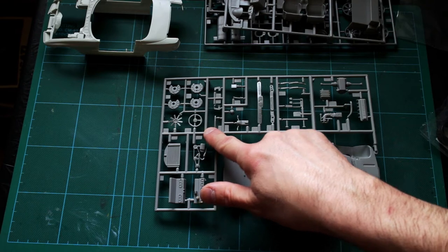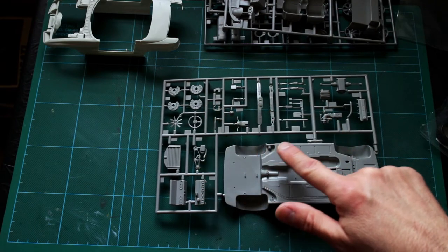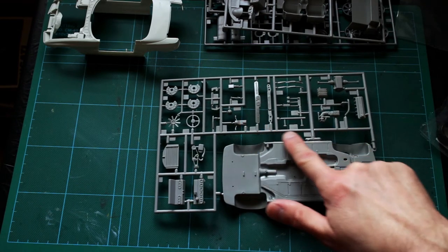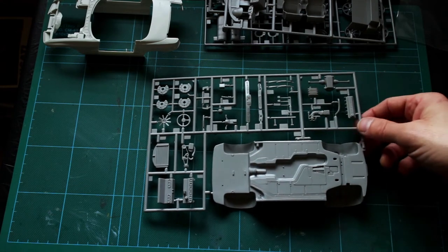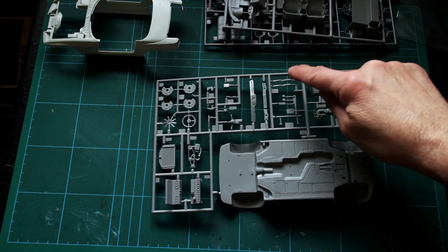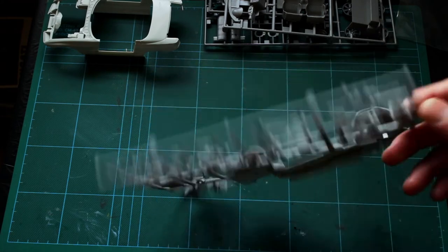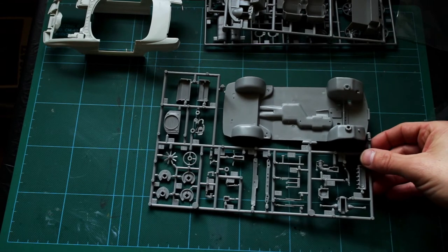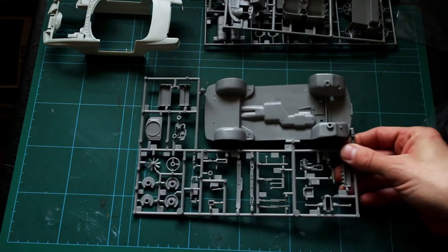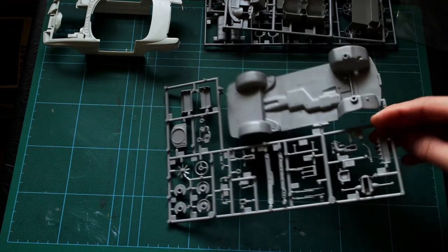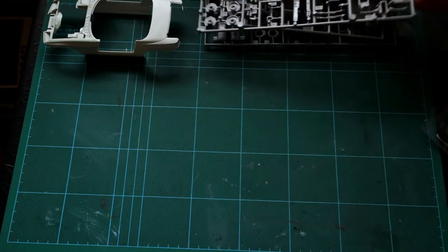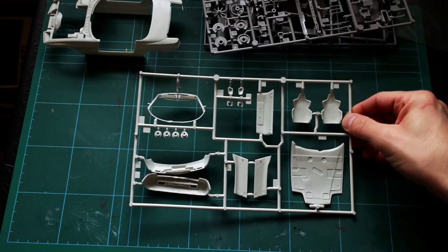Then we've got some engine parts and steering wheel, and possibly brake disc parts there, I think. Parts of the front grille and pedals, windscreen wipers. That's quite nice actually, separate windscreen wipers, because molded-in ones are always a real pain to paint. So that's cool.